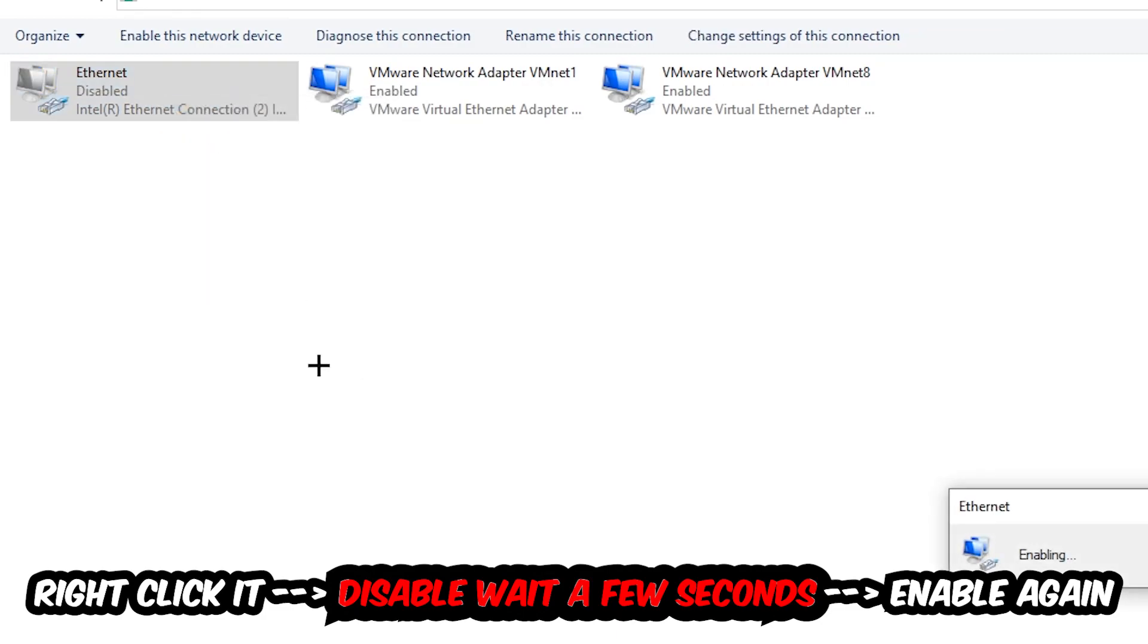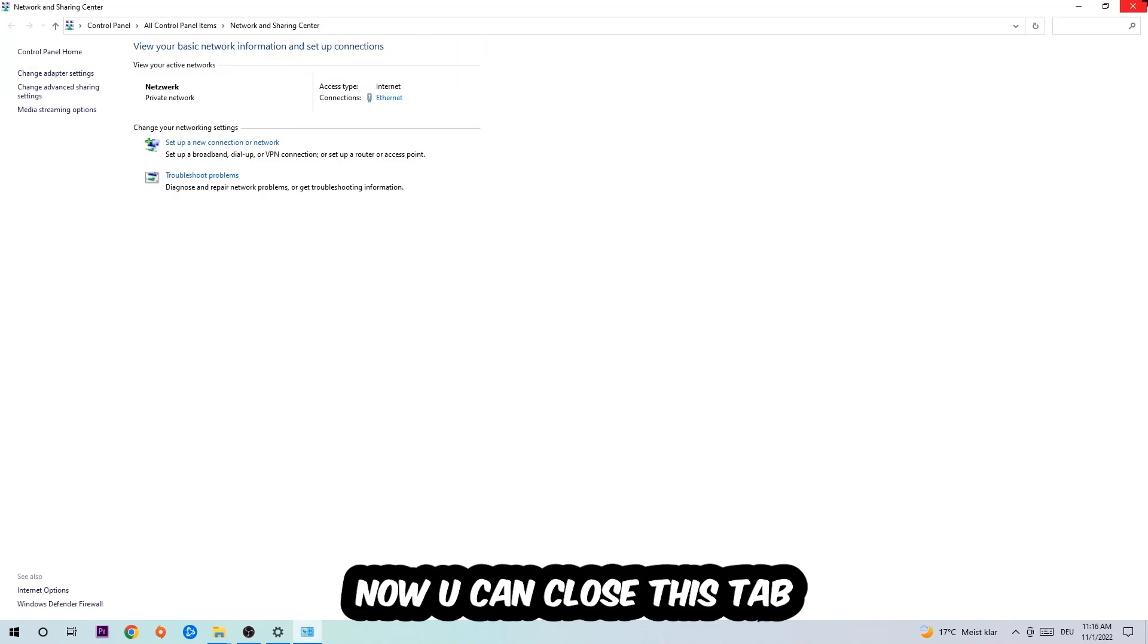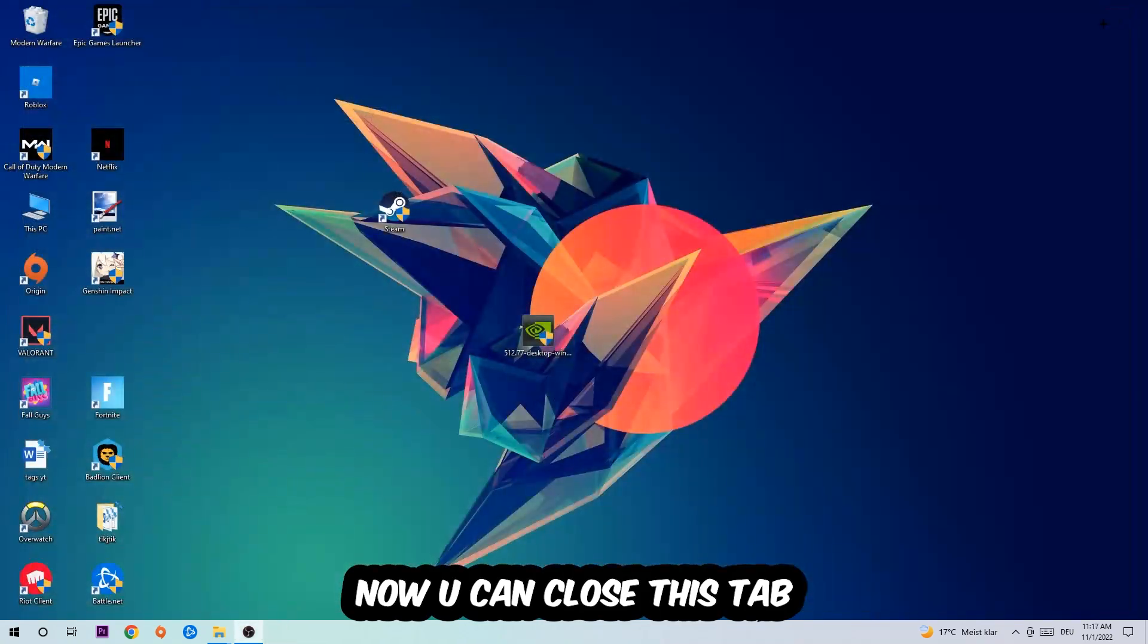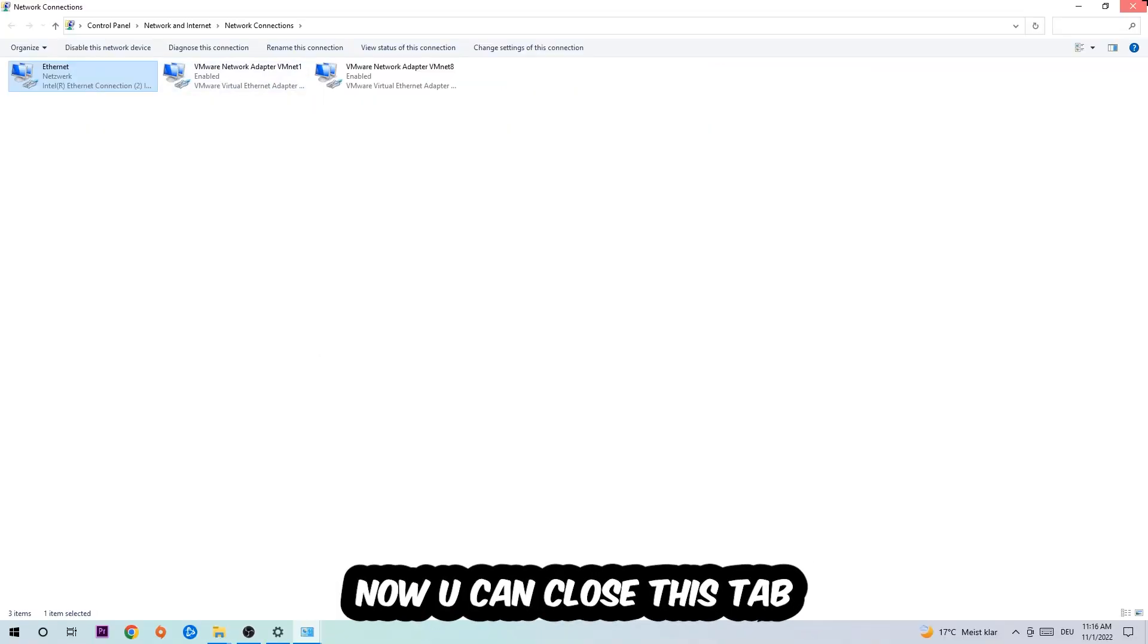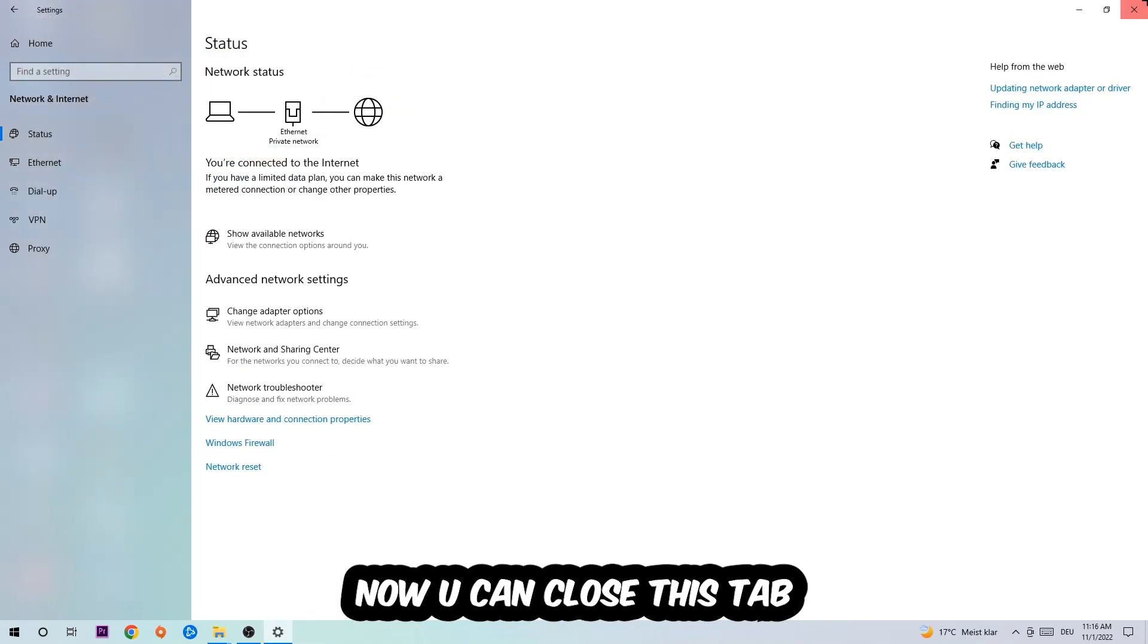Now you can close these tabs and this should be it. Now you can close these tabs and this should be it.